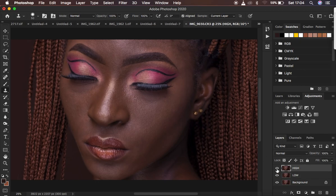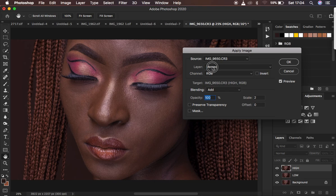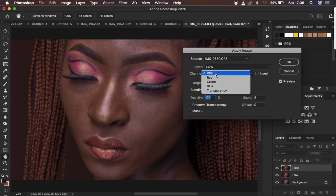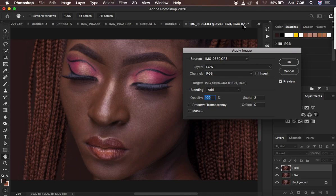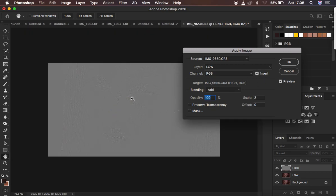When you come to the high frequency layer and turn it on, you get back the details. We only want to remain with the details or textures in the image, meaning we have to eliminate the colors from the high frequency layer. Come to Image and down to Apply Image. Select the low frequency layer from which you are going to be subtracting the details. Make sure your channel is RGB. Since I have a 16-bit image, change the blend mode to Add, opacity at 100, scale at 2, offset 0. Make sure Preserve Transparency and Mask are not checked. For a 16-bit image, make sure you tick the Invert option. You can see this gets the textures or the details on this layer.